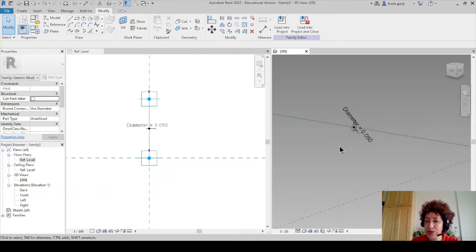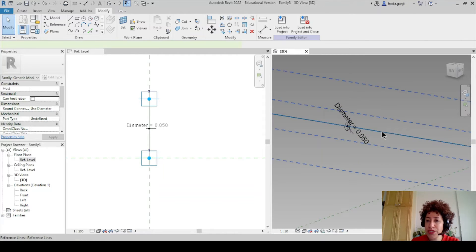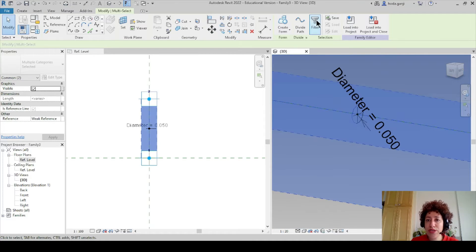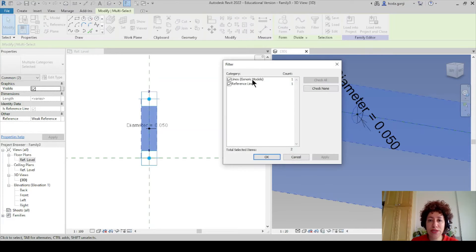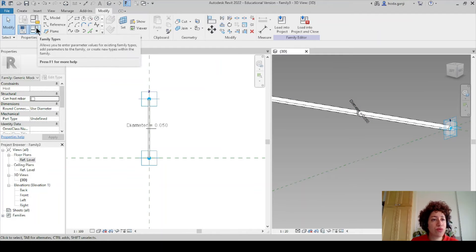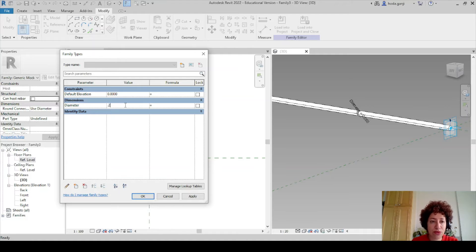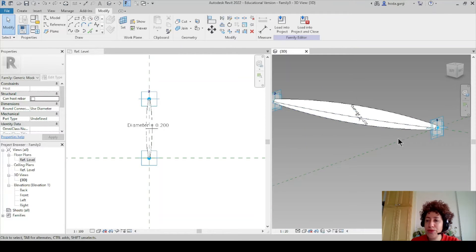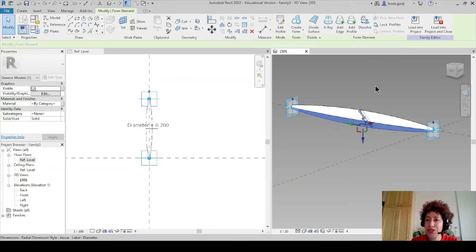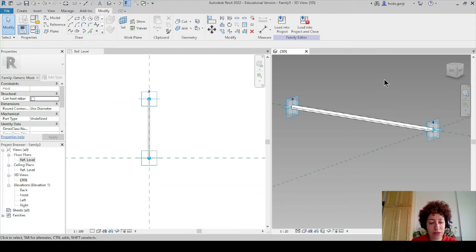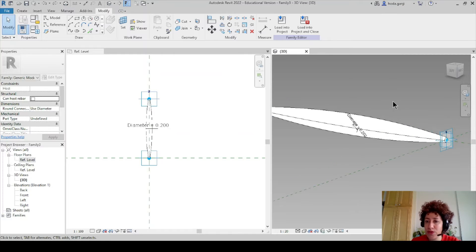Now I can see two different ways to create a solid. If I click on the line, hold Ctrl, and click on the circle, two items are selected — you can also see it in the filter. If I go with Create Form, it's going to be a cylinder. If I go to family types and change the diameter to, say, 0.2 — which is 20 centimeters — it's going to look like this. If we don't want it to be cone-shaped, we can click on it and go with Lock Profiles, and then it's just a cylinder. Or I can Ctrl+Z to go one step back.